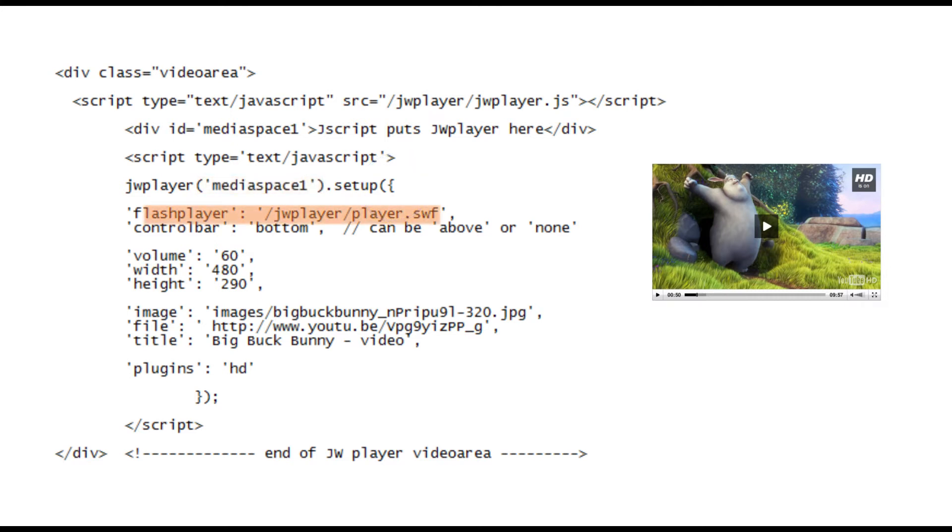Now we load in the Shockwave player software from our website folder and we're going to add some parameters which define how the player will look and behave.